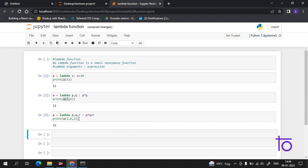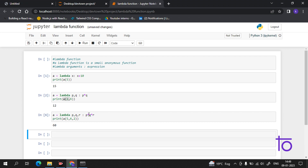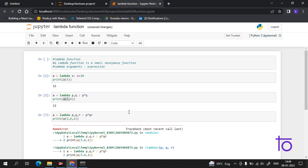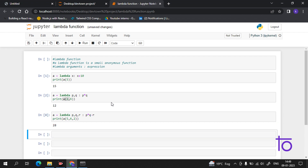You can also multiply instead of add — that is very much possible. You can do everything: multiply, minus, and other operations. This concept should now be very clear.